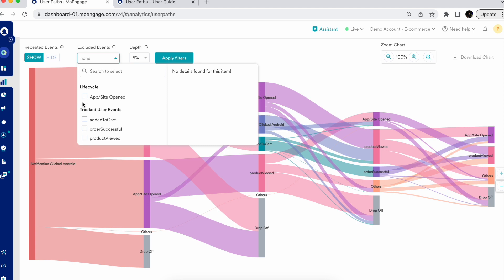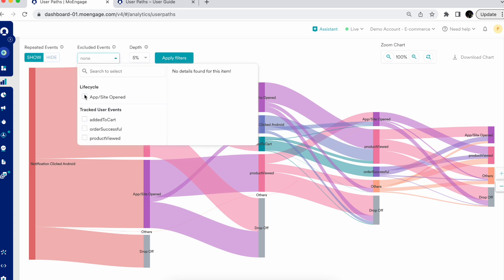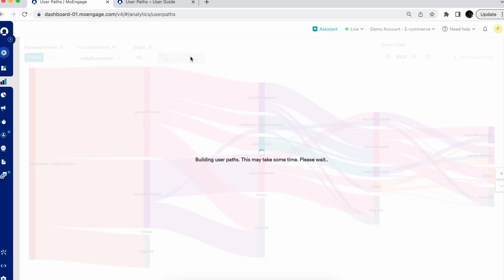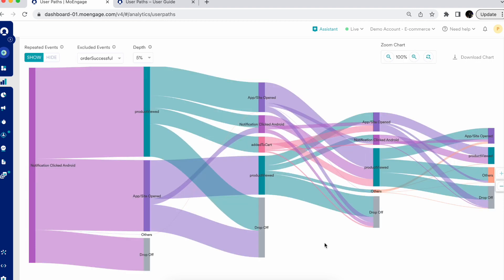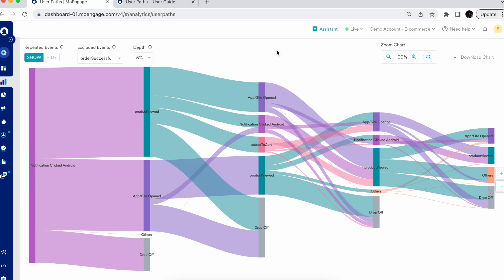For example, let's say I want to show all repeated events and exclude the event 'Order Successful' to see only the in-between events. After applying the filter, you can see multiple repeated events appearing in the chart, and since 'Order Successful' has been excluded, it won't appear anywhere in this chart. Those are the basic functionalities of the User Paths chart.